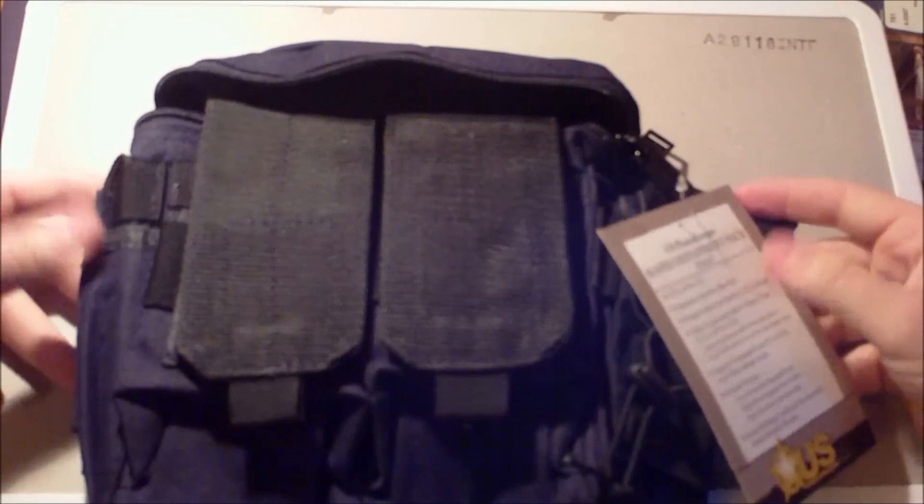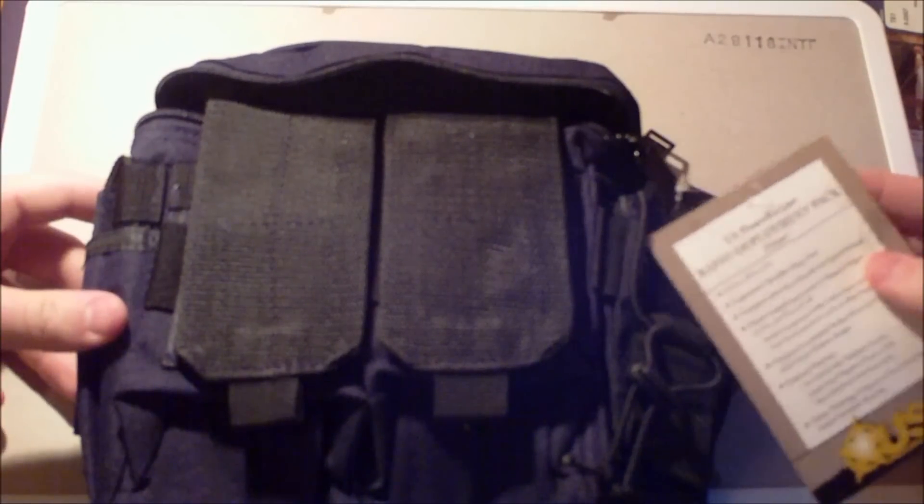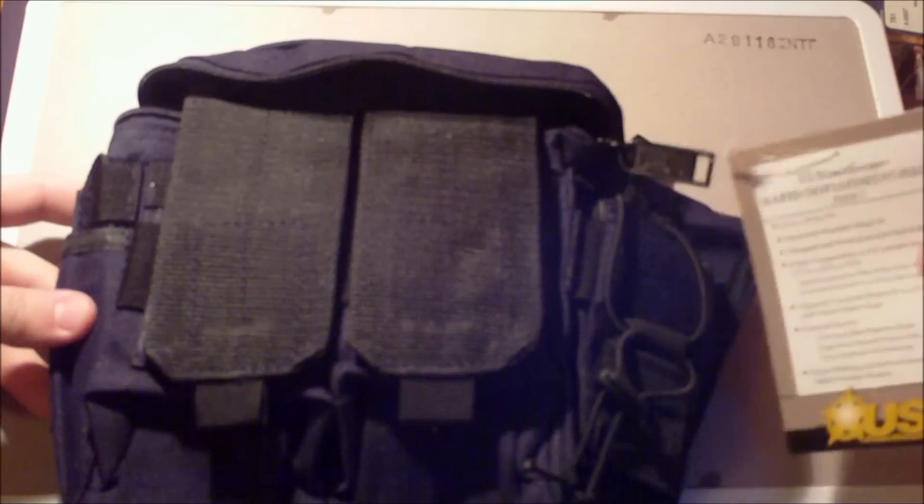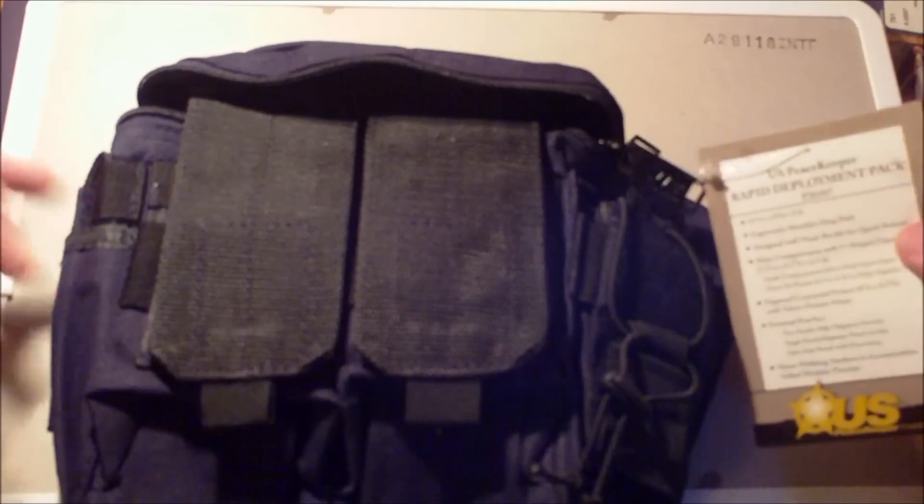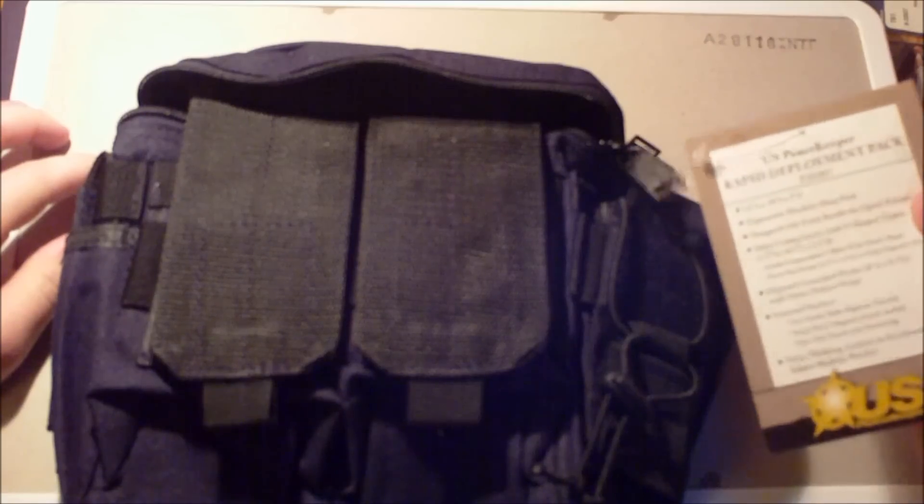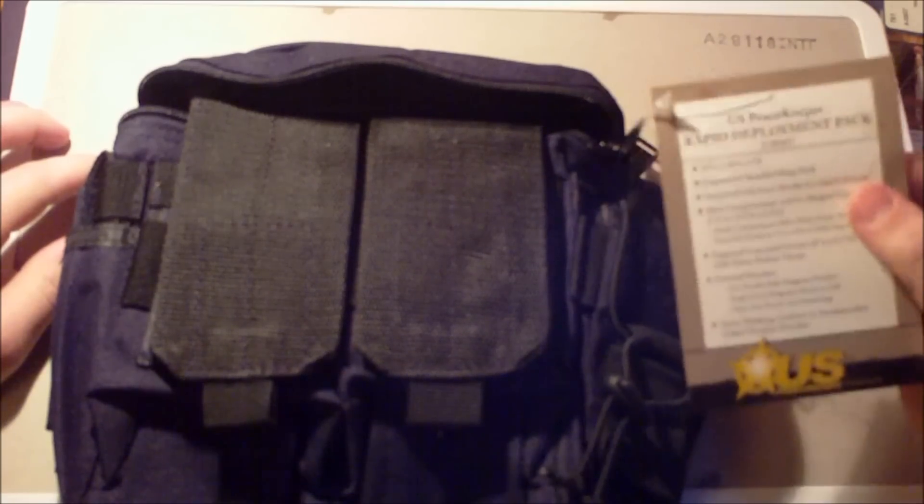I know there's a lot of messenger bags, range bags, whatnot out there. This one I actually found, I really like it. I just got it in, haven't taken it to the range yet, but so far I really like it.